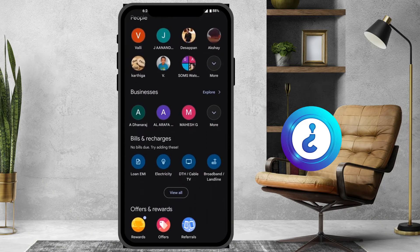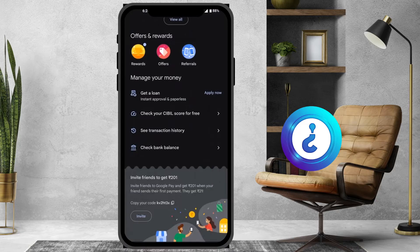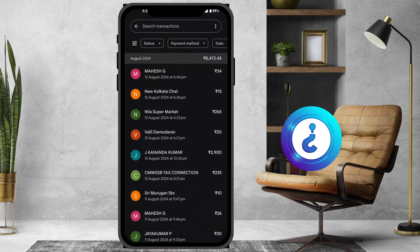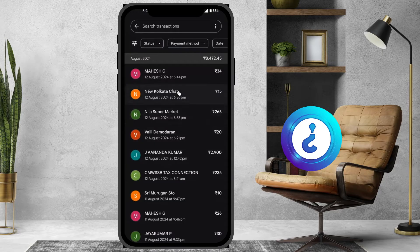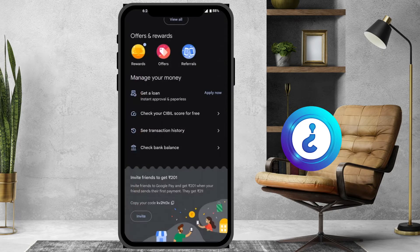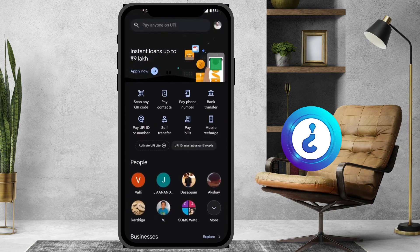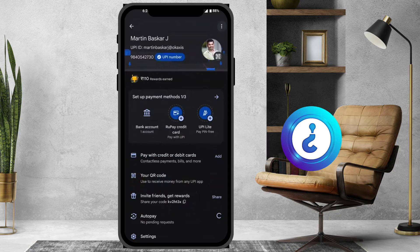Scroll down and you will see the transaction history over here. These are the transaction history entries I want to delete. To delete a particular transaction history, go back and at the top you will find your profile picture — just tap that button.